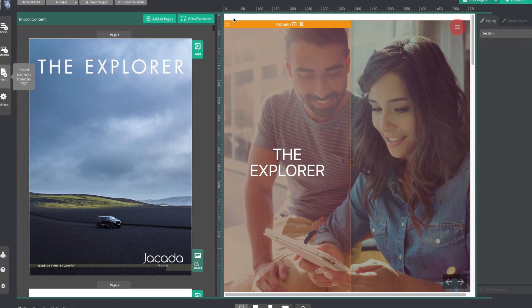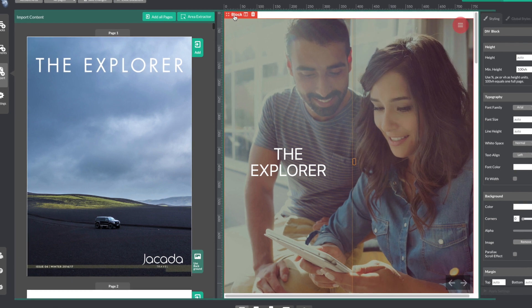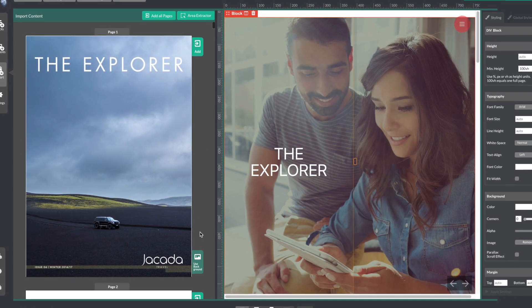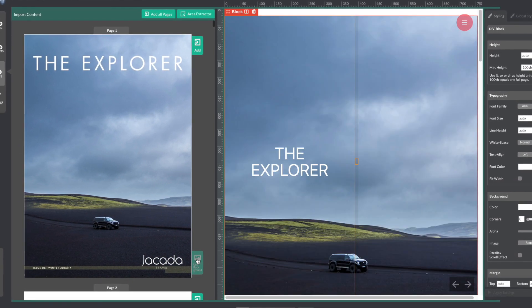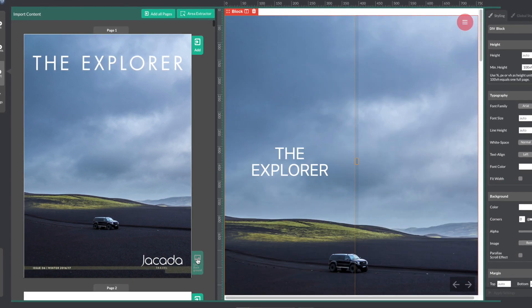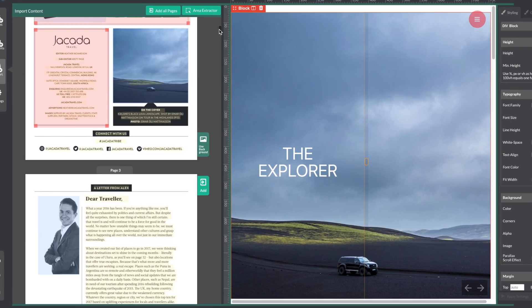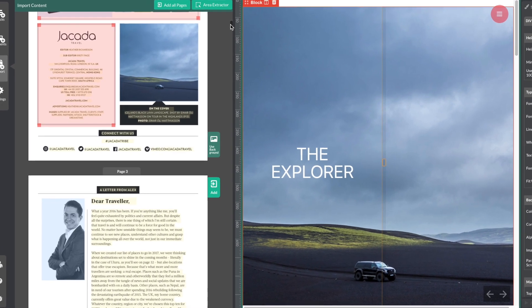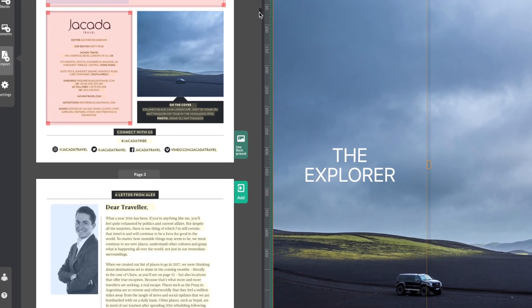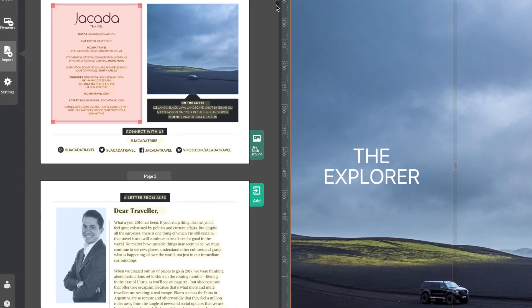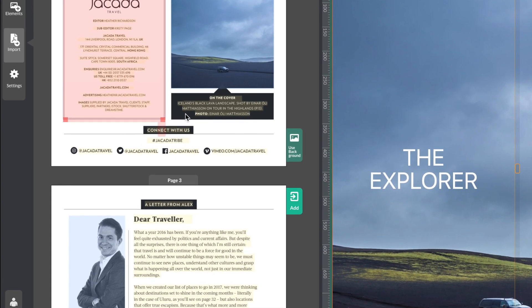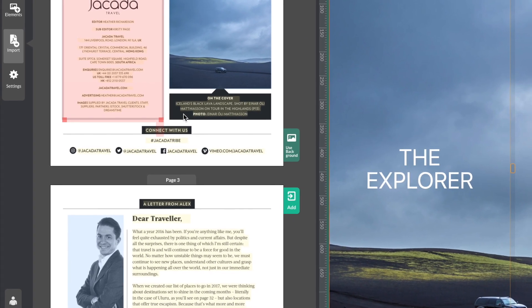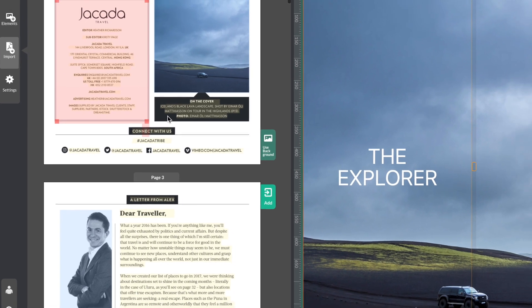So first, I will select the block, then I will select the Use Background button found at the bottom right side of the image. All the elements in your PDF on the left-hand side can be brought into your publication by double-clicking or dragging them across to the right-hand side. You can extract part of a page or a full page.